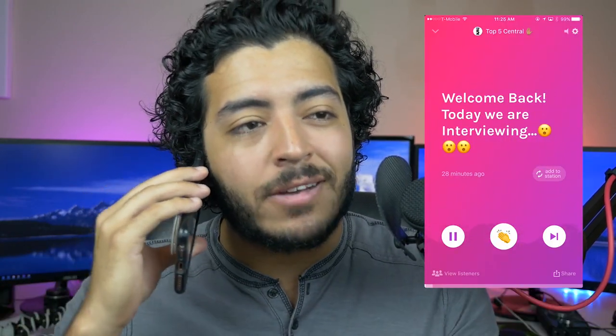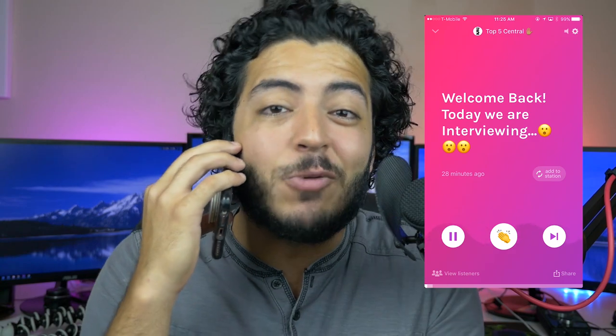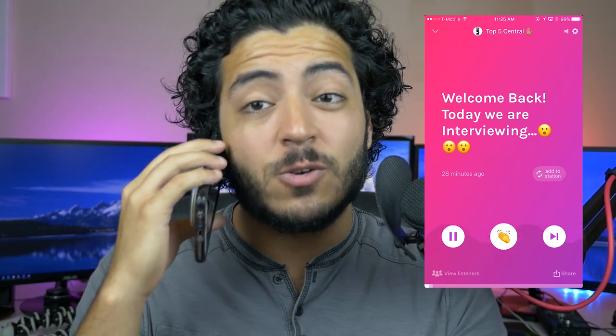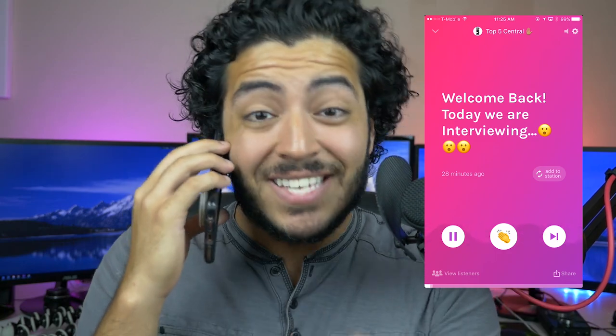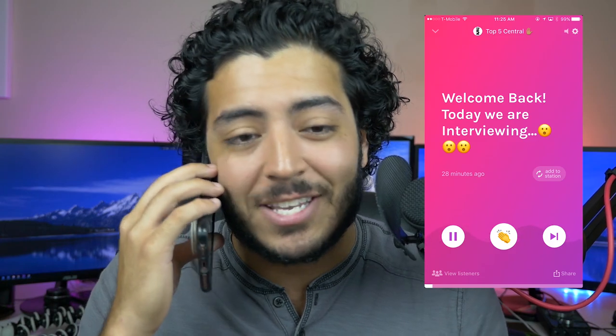As promised, a little surprise — I'm going to be live making an episode of Top Five Central, but it's not going to be a top five. It is going to be an interview with the CEO and co-founder of Anchor, Mike McNano. Hope you guys enjoy. Hey, what is going on everybody? Welcome to another episode of Top Five Central. This is going to be a little bit different because we are going to be doing an interview with the CEO and co-founder of Anchor, Michael McNano.